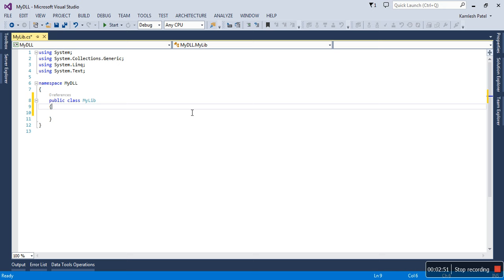The access modifier is required to write public because your intention is this would be accessible outside the namespace also.